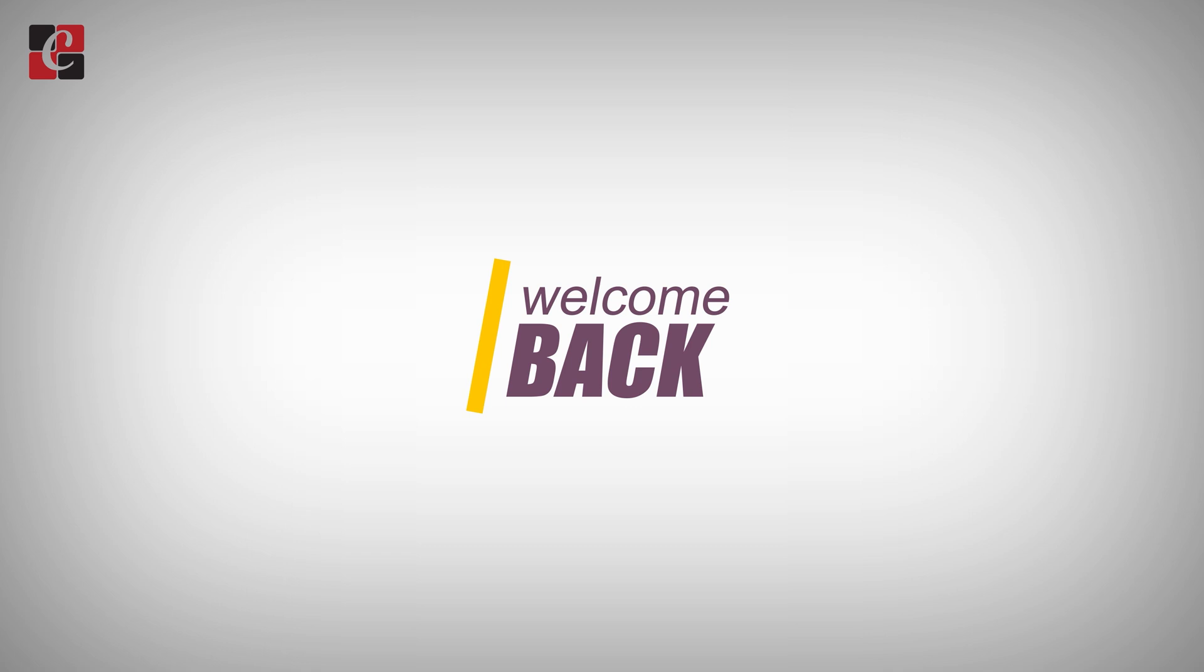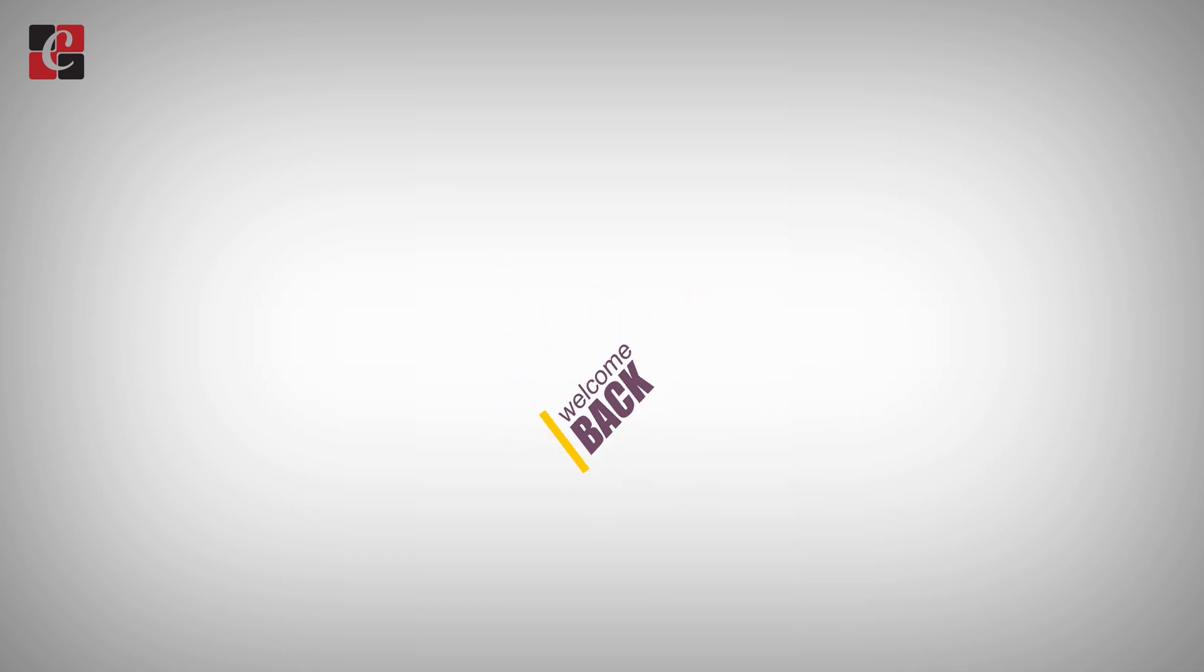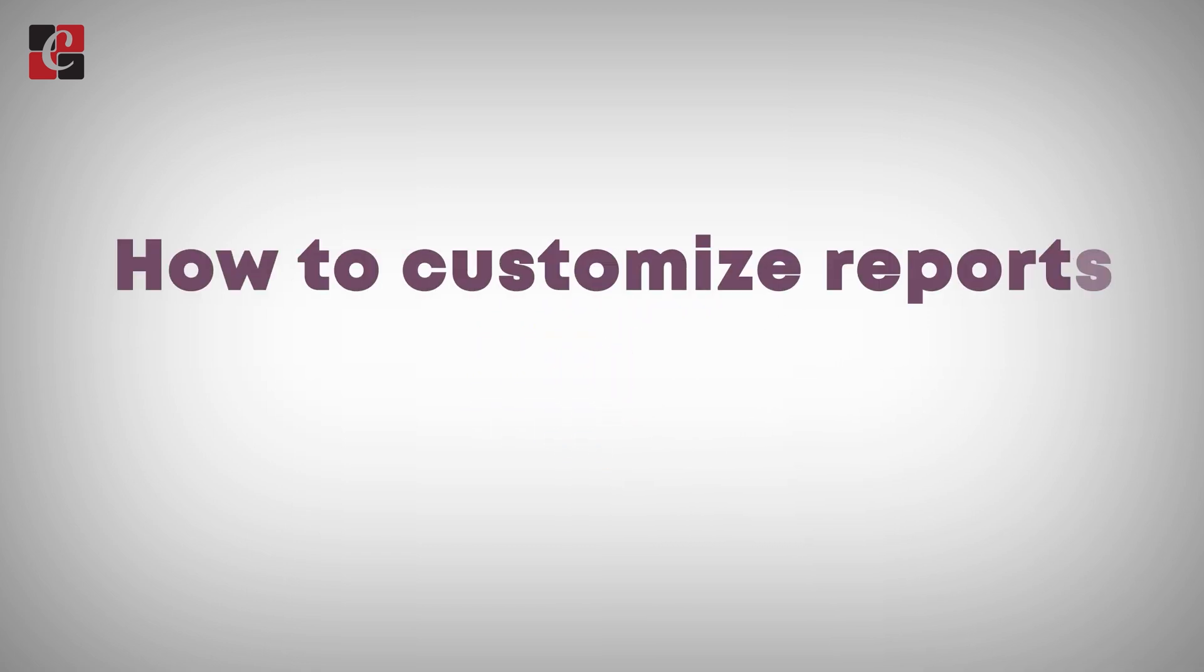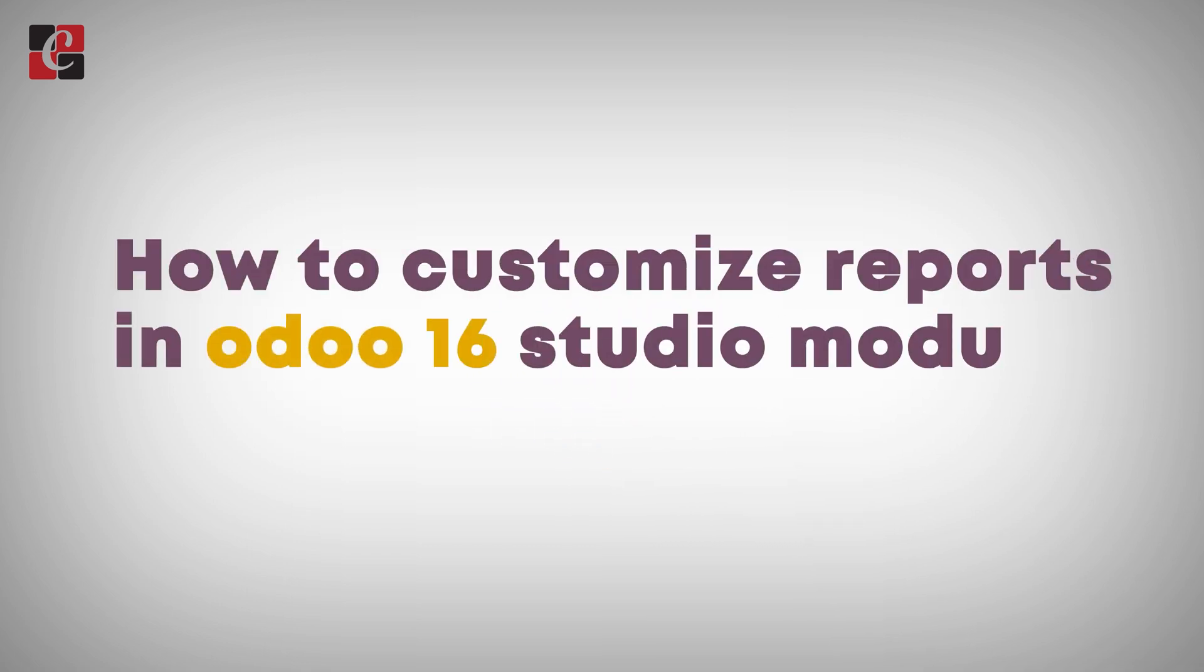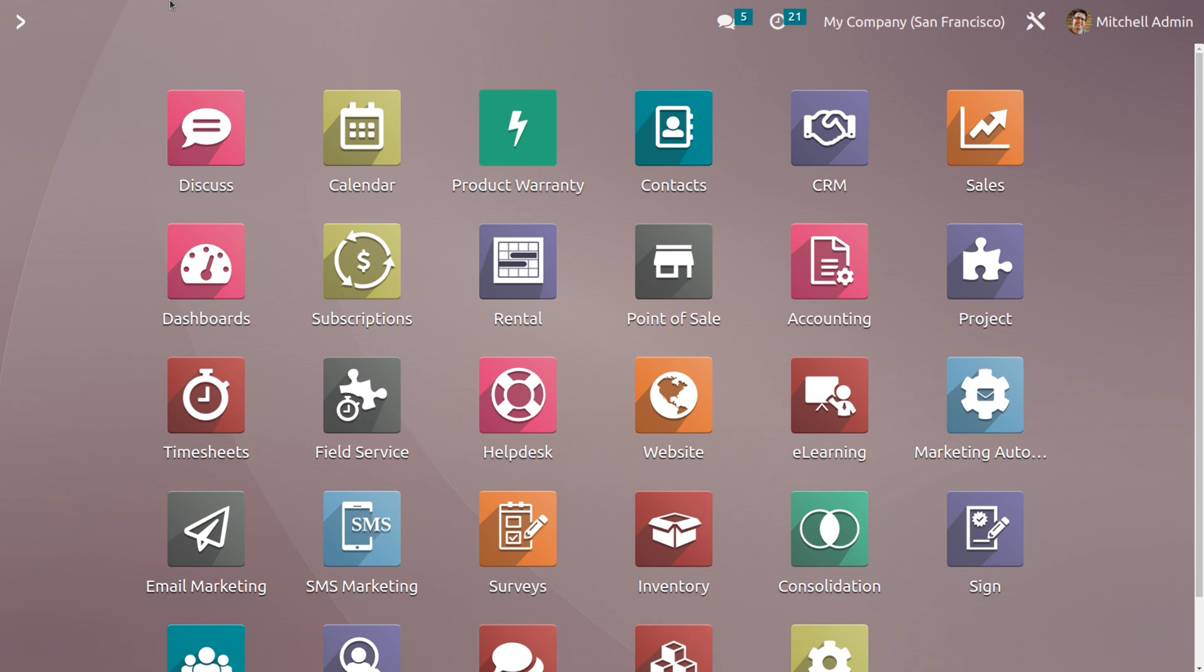Hi all, welcome back to a new video. Let's discuss how to customize a report in Odoo 16 Studio module. We have already discussed how to customize an application in Odoo 16 Studio module. Hope you have watched that video.